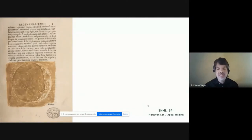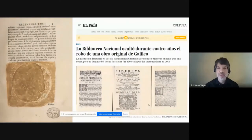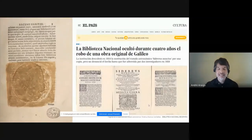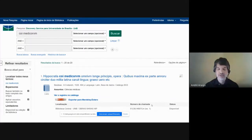And this was not just the case of the copy he analysed. As reported two days ago in El País, the authentic copy of Galileo's Sidereus Nuncius, once housed at the National Library of Spain, was stolen and replaced by another forgery. The police have been secretly investigating the theft since 2018. But it's certainly not the case of the Hippocratic works housed at the University of Brazil's Central Library.